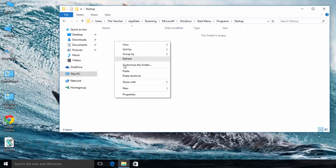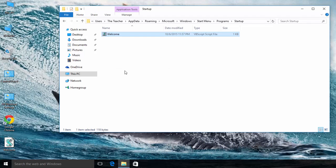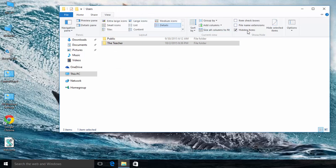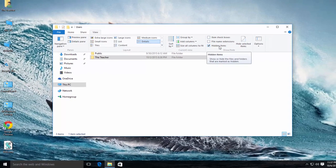Do remember, AppData is a hidden folder, so you need to turn on Show Hidden Files from Folder Options.